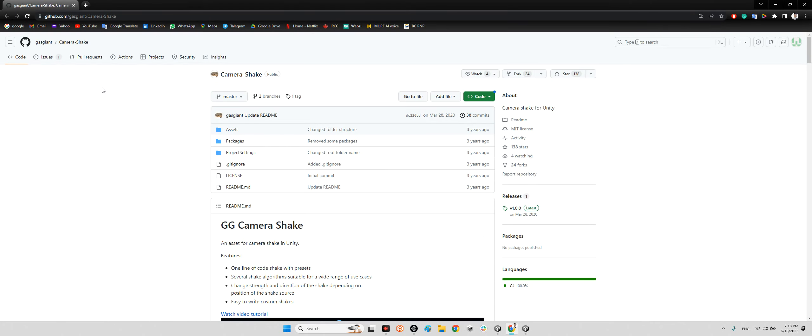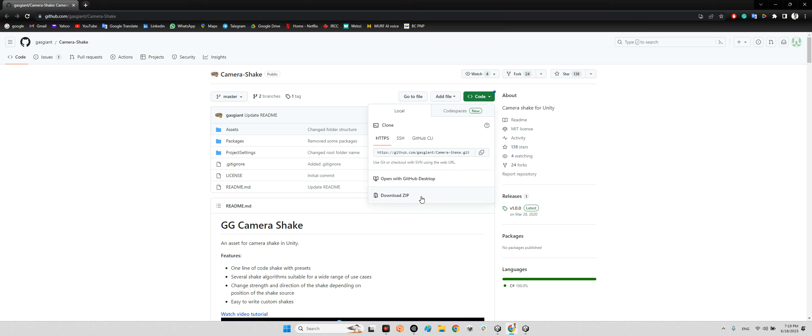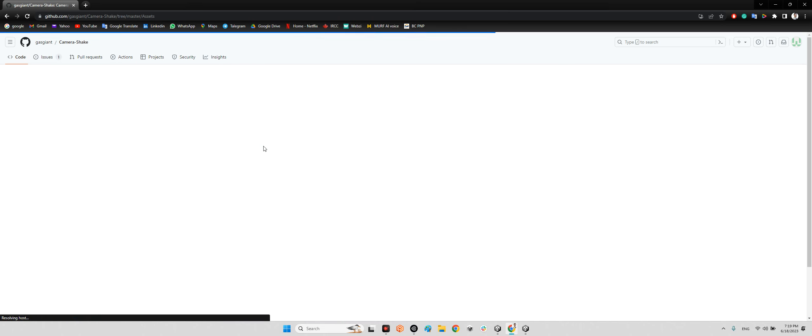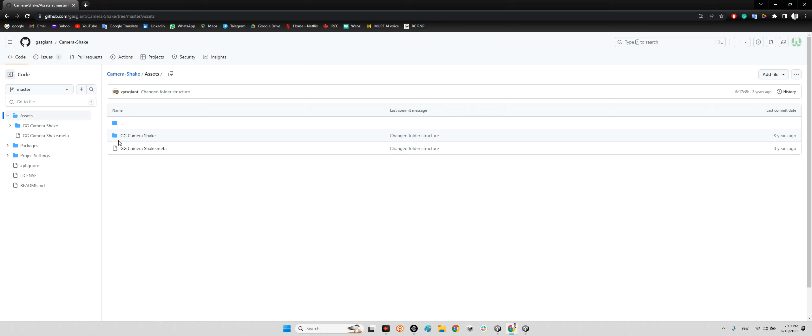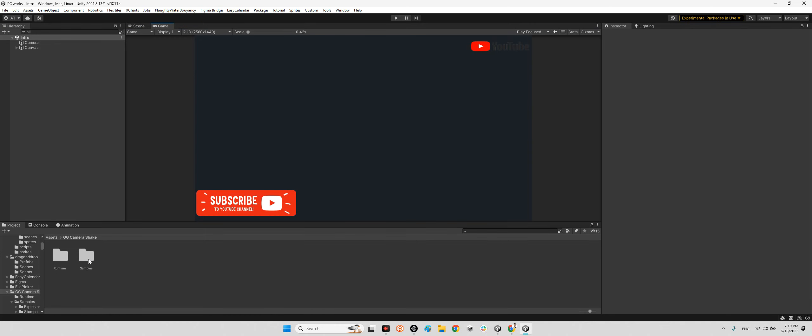We should take a look at this page over here. Gas Giant released this project three years ago. It's called Camera Shake. You just need to download the whole package and import the GG Camera Shake folder into your project folder.